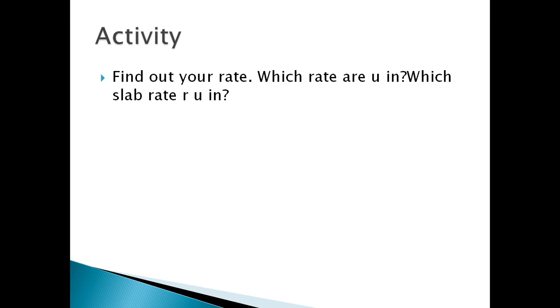So today's activity is to find out your rate — which slab rate are you in, and which rate of tax are you paying. Thank you.